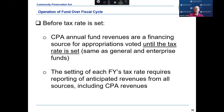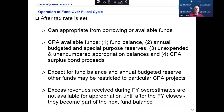The setting of each fiscal year's tax rate requires reporting of anticipated revenues from all sources including CPA revenues. Just like the General Fund and Enterprise Funds, CPA annual fund revenues are a financing source for appropriations voted until the tax rate is set. After the tax rate is set, a community can only appropriate from borrowing or available funds. CPA available funds consist of the CPA fund balance, the budgeted reserve, the special purpose reserves for open space, historic resources, and community housing, the unexpended and unencumbered appropriation balances, and CPA surplus bond proceeds.